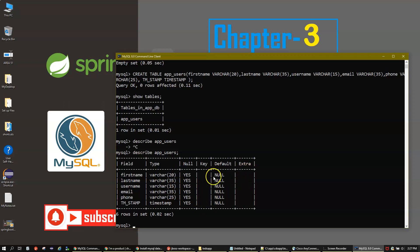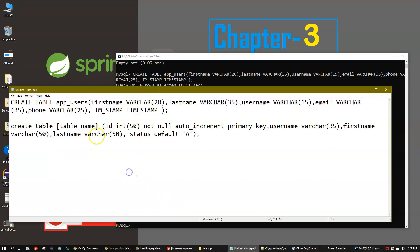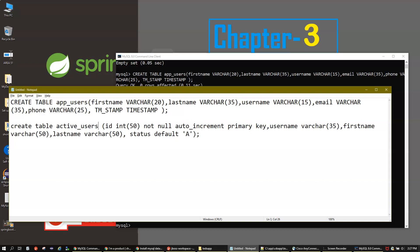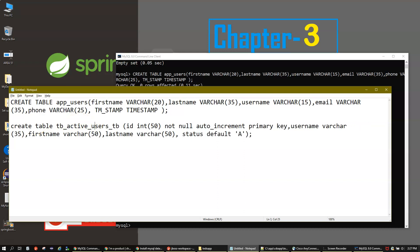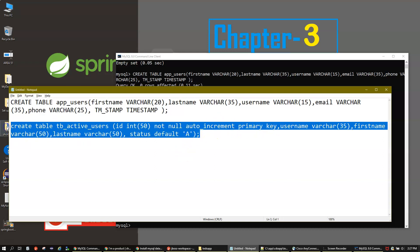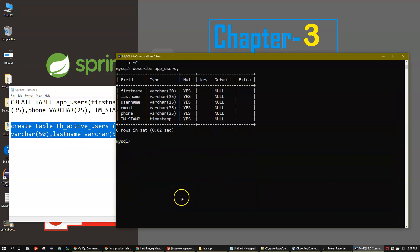There is no primary key in the previous table. Let me create a new table called 'tb_active_users' that includes a primary key. I'll write 'CREATE TABLE tb_active_users' with an id column set to INT, NOT NULL, AUTO_INCREMENT, PRIMARY KEY, along with username, firstname, and lastname columns. Let me paste the statement and explain it.